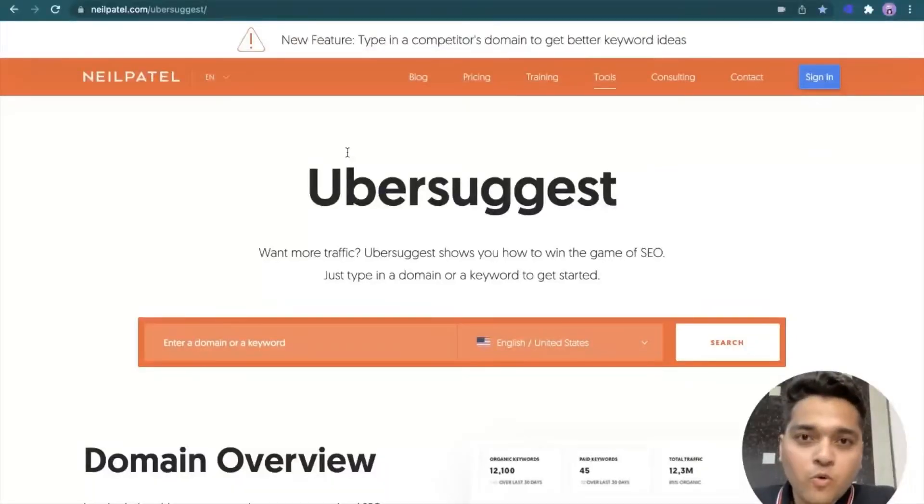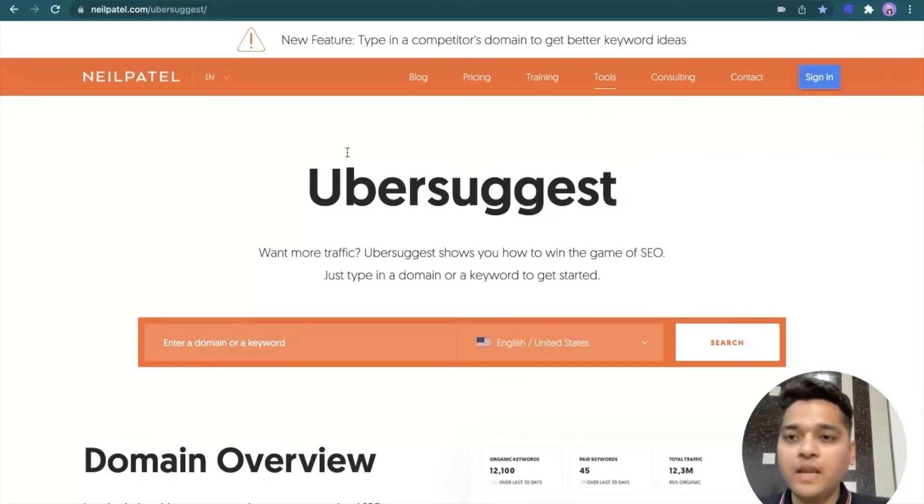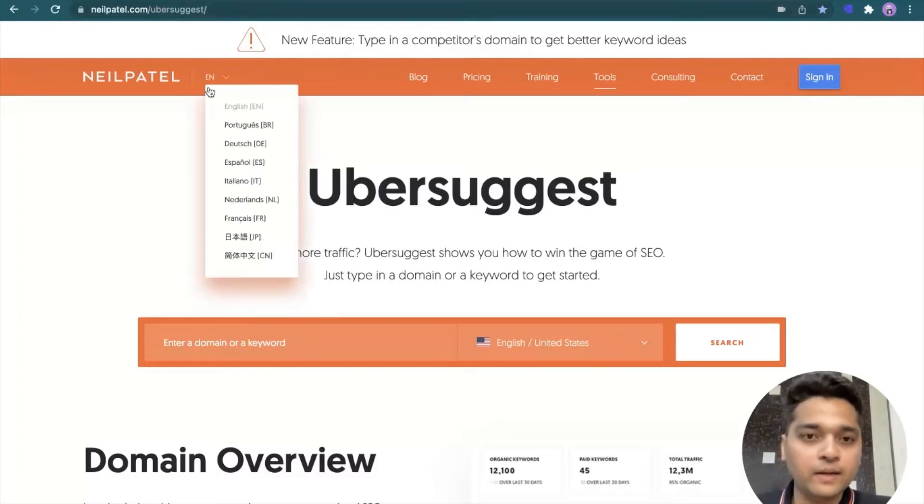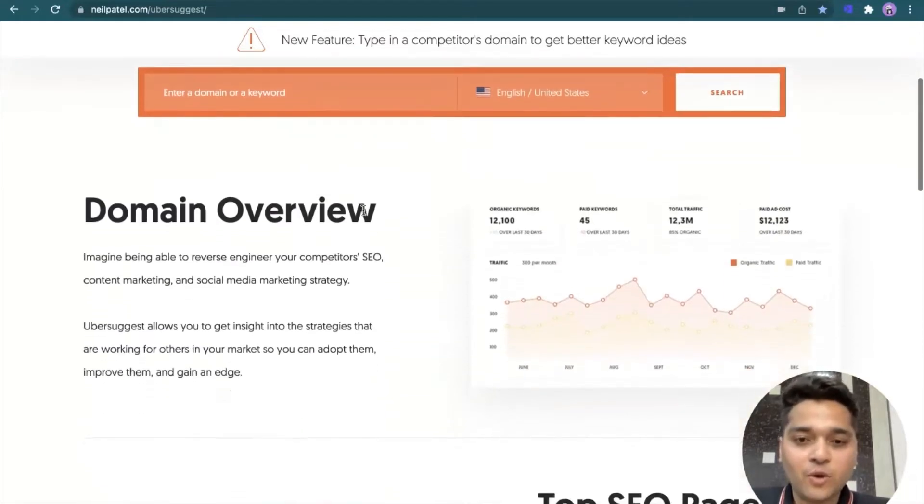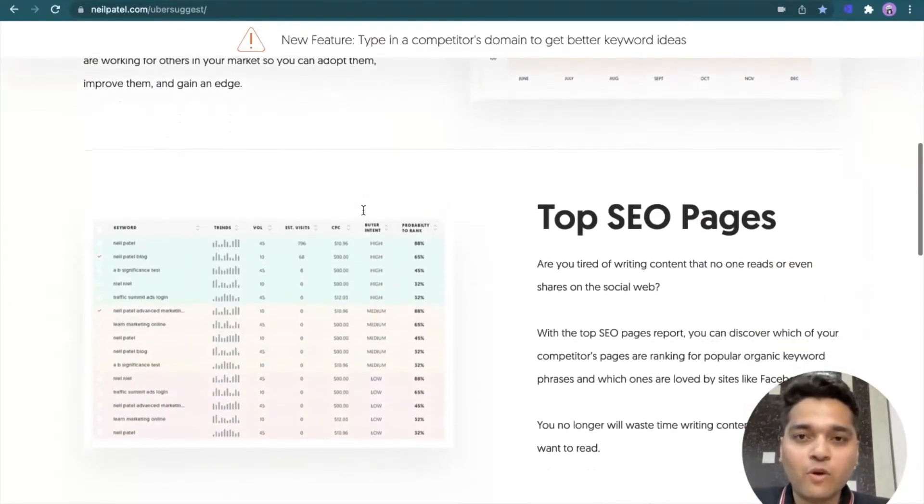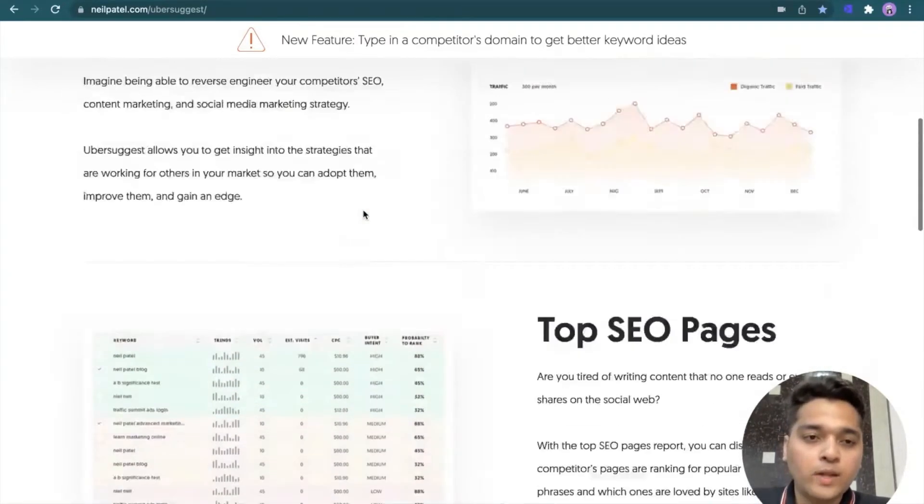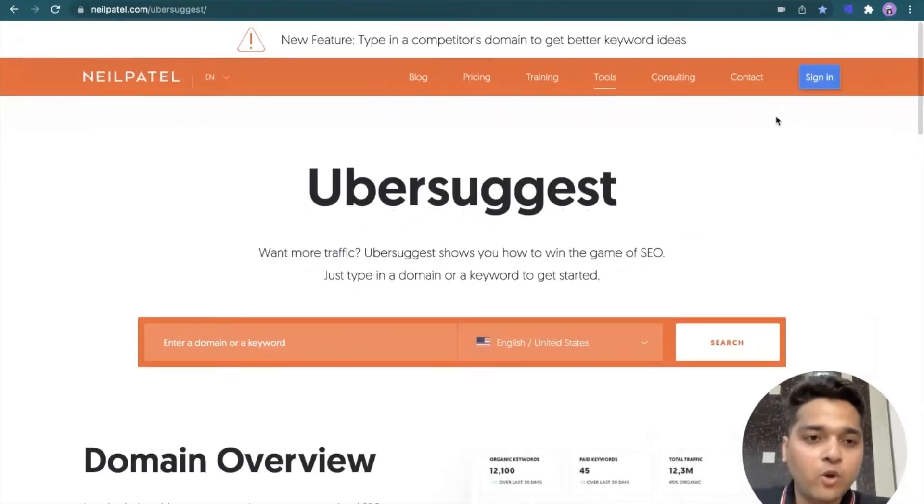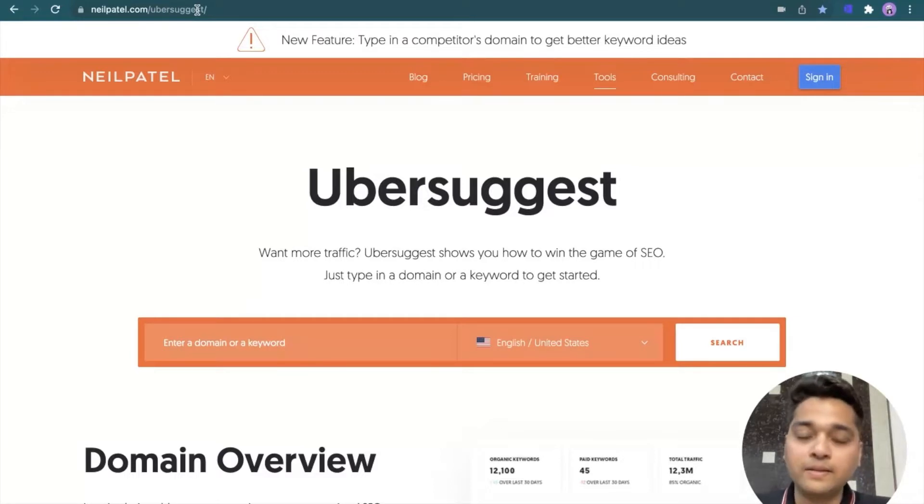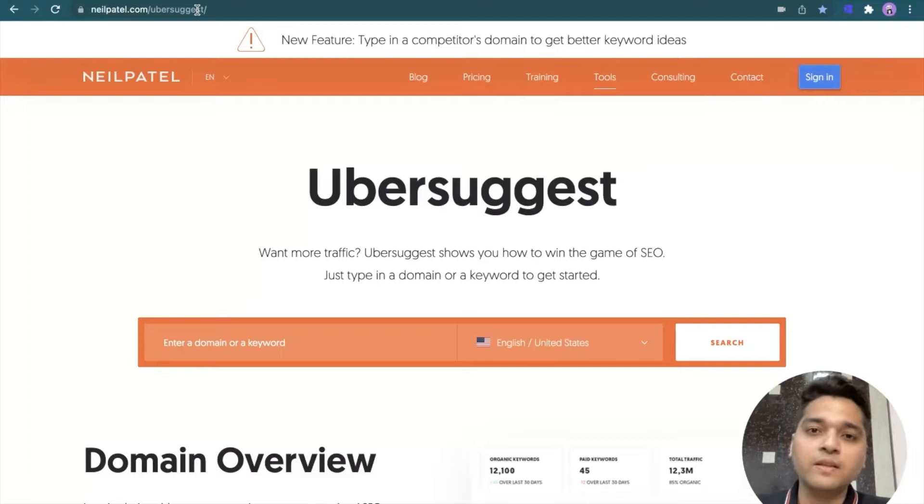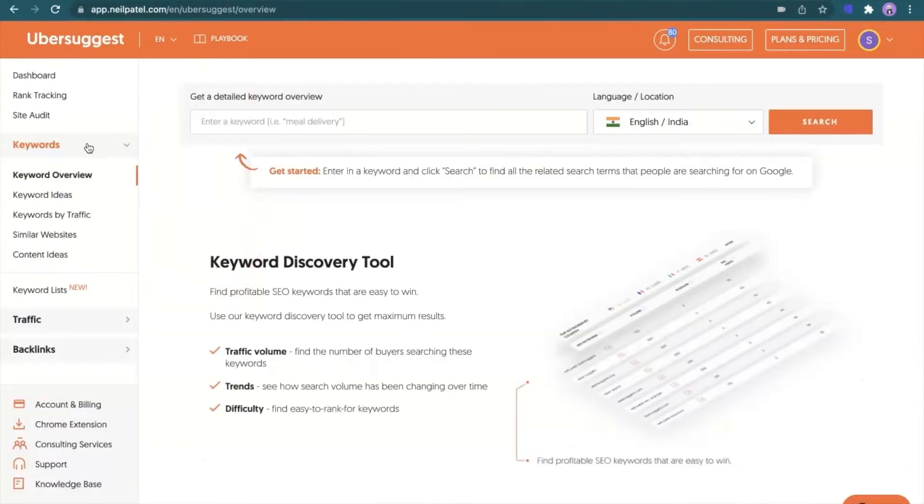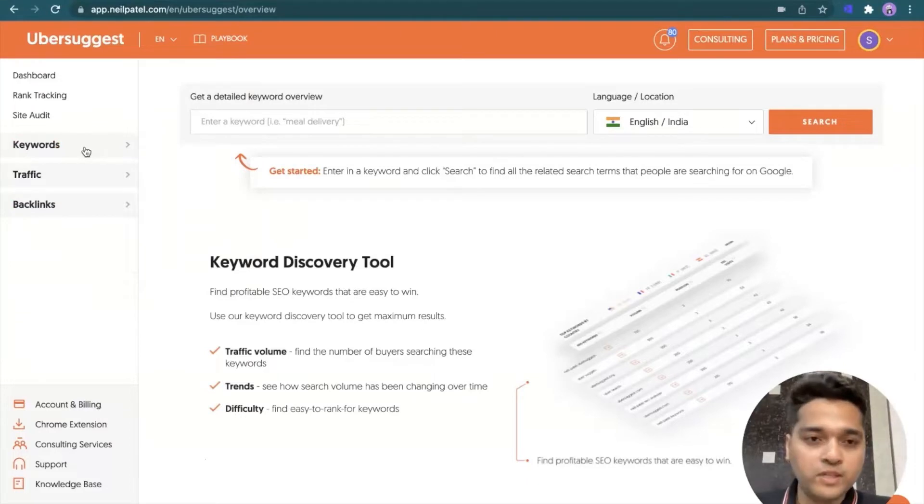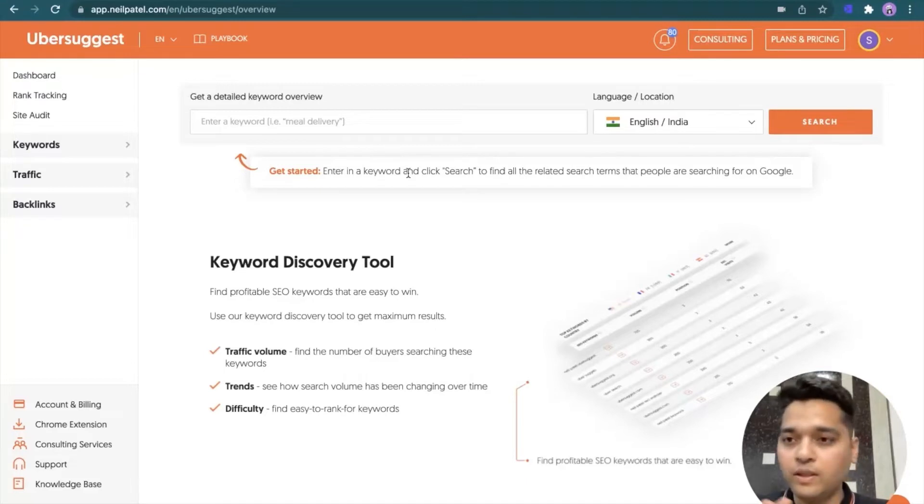With that said, let's move to the laptop screen where I can show you how you can do keyword research using Ubersuggest. To access the Ubersuggest account, you need to open your web browser and type Neil Patel forward slash Ubersuggest. On doing that, you will land on the homepage of Ubersuggest. This particular web page lists down all the features offered by the Ubersuggest tool. On the top right corner, there is an option of sign-in.